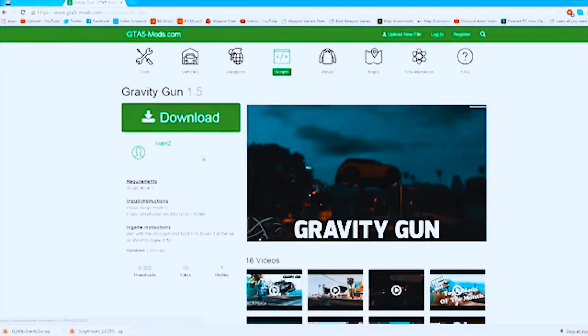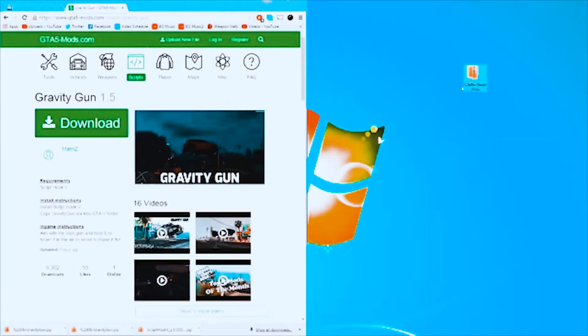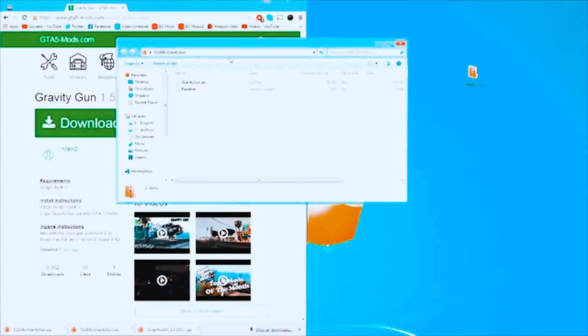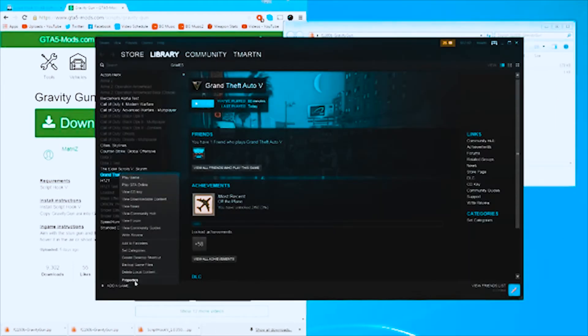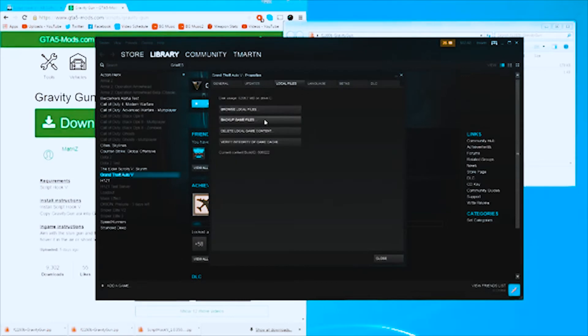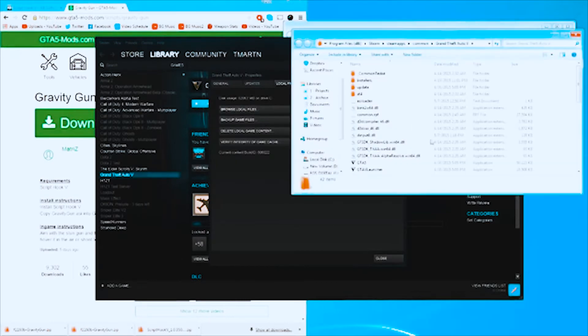If you want to install this so you can actually play it in your game, all you do is press Download, bring it over to your desktop, open it up, and right here is the ASI file — that's just the mod file. Copy that, go back to Steam, do the same thing you did with the Script Hook V mod: browse your local files, bring up the folder that has the main EXE in it, paste it in there, and boom. Next time you load up the game you'll have that gravity gun.